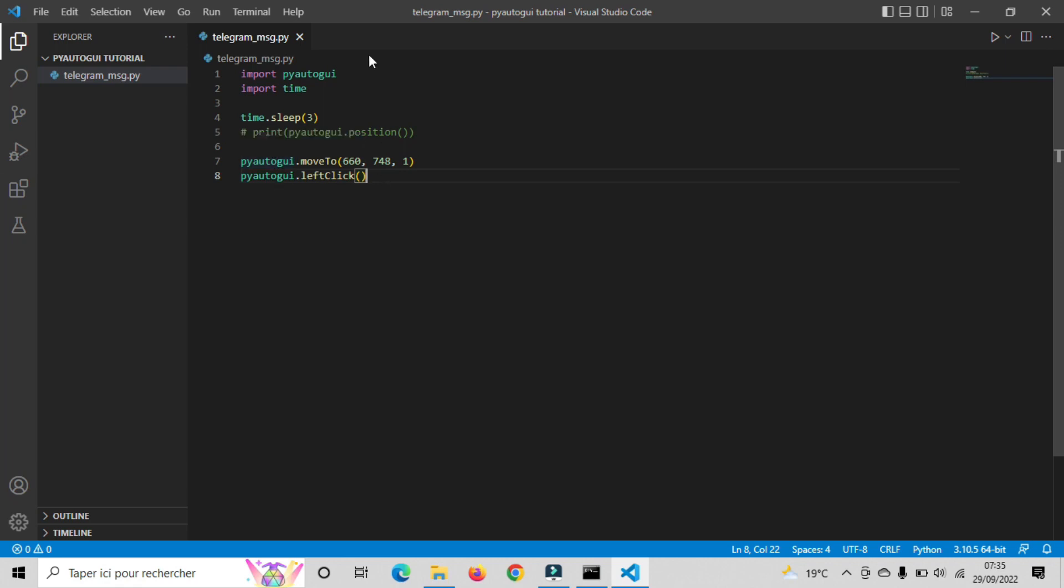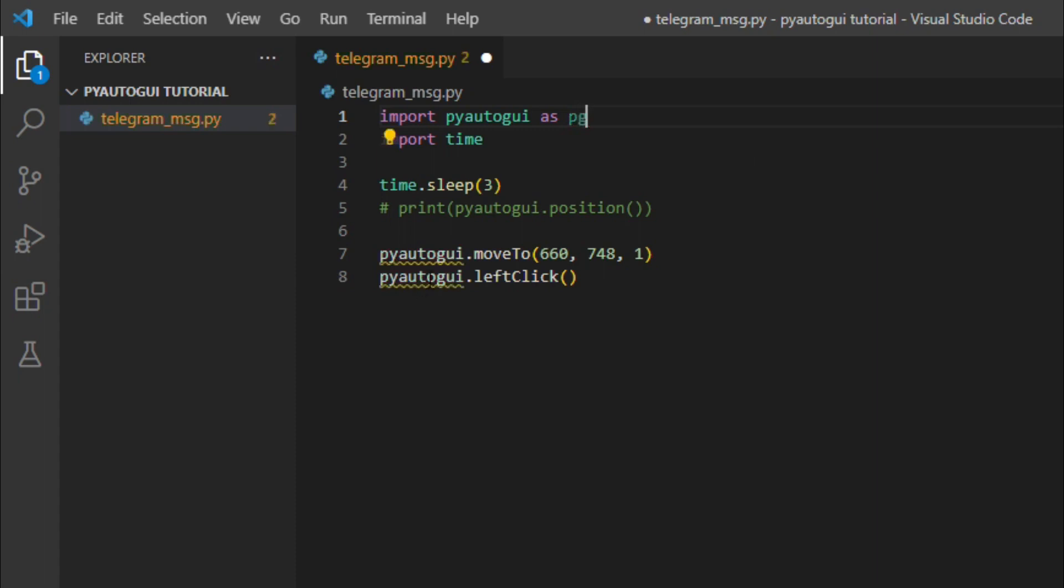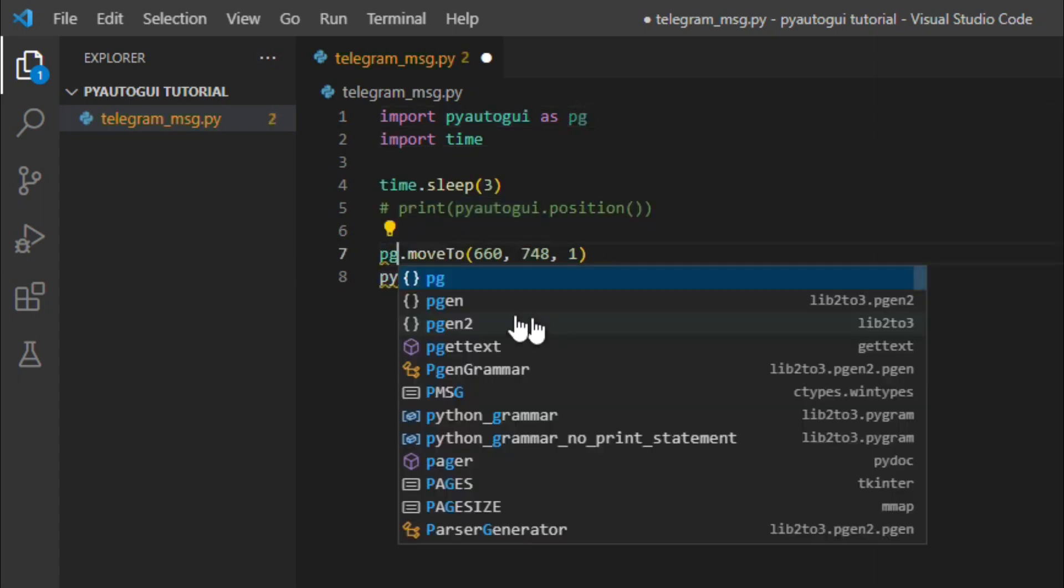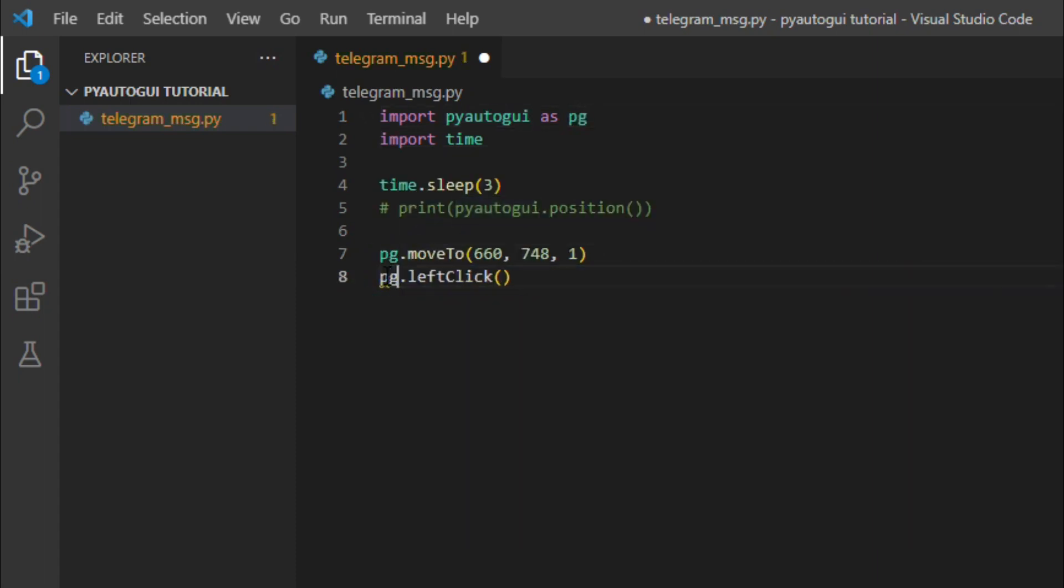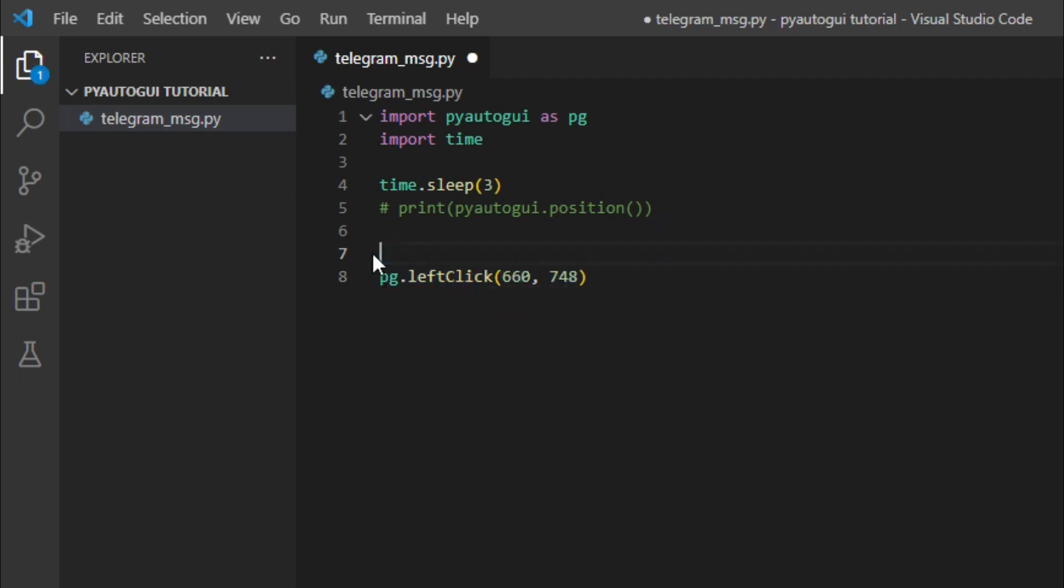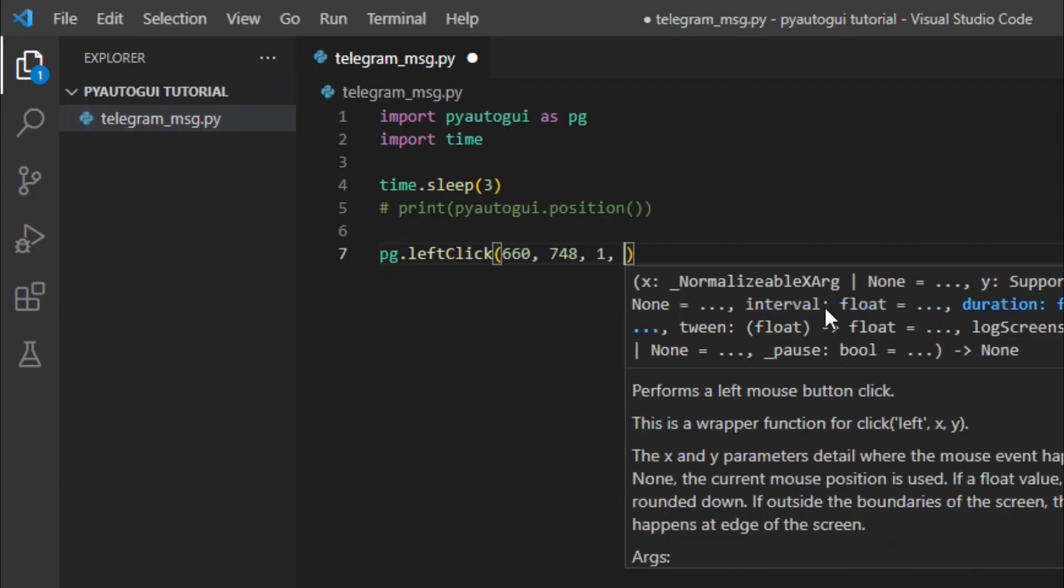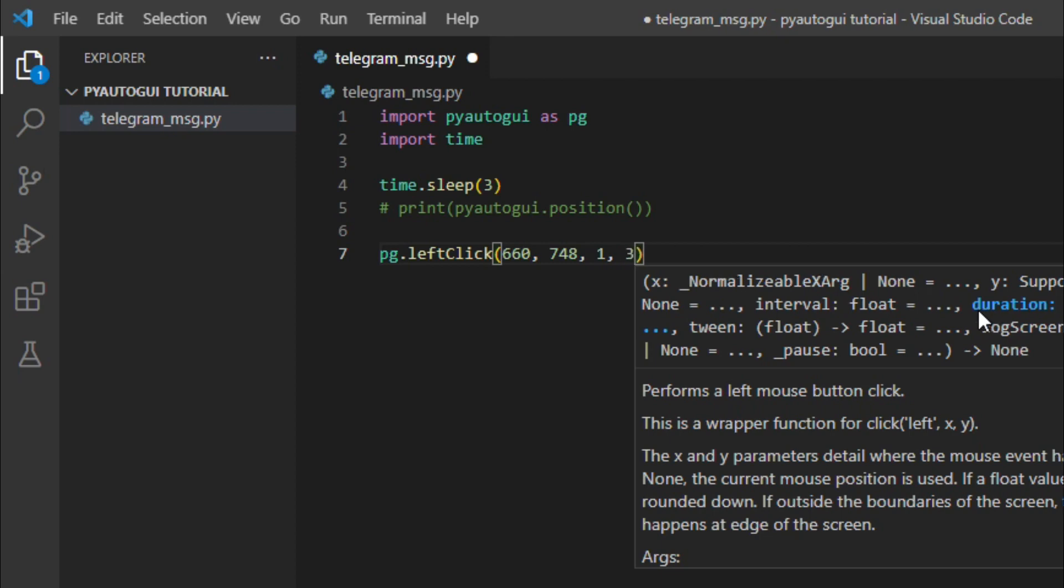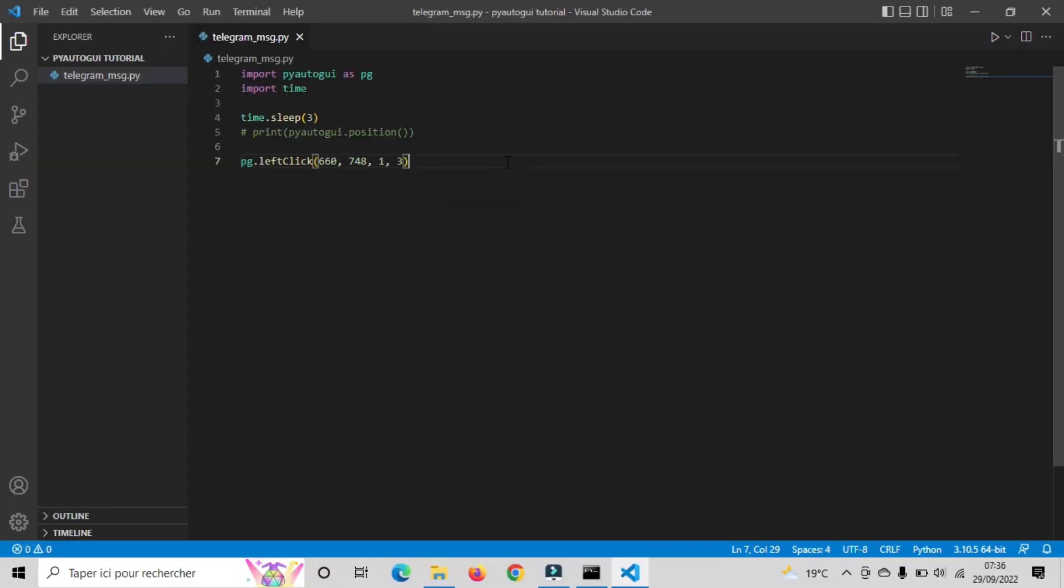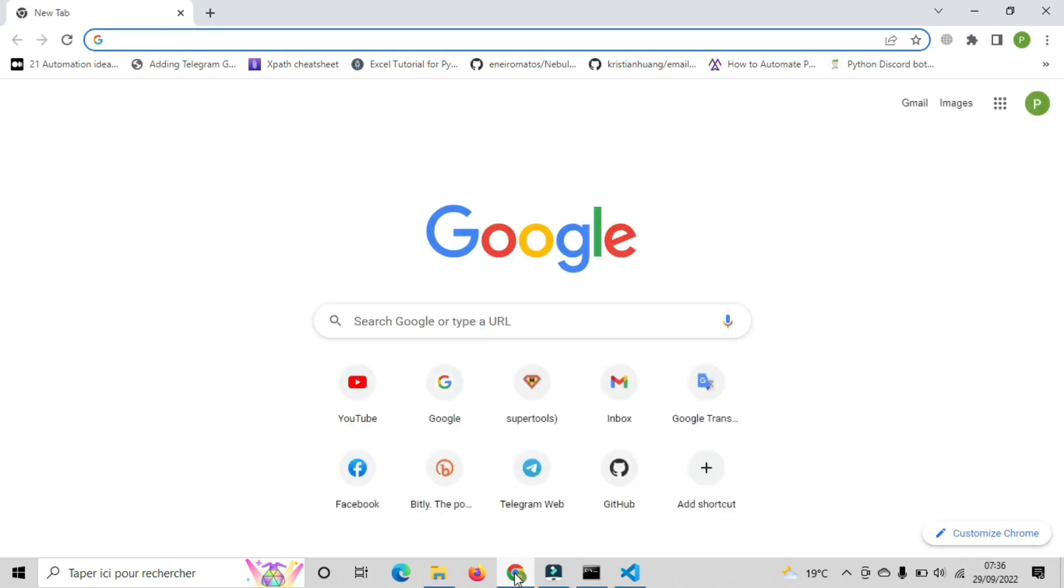We can give the PyAutoGUI library a nickname, for example, PG. And every time we want to type PyAutoGUI, we will instead write PG. Also, we can write these two lines of code in one line. Copy the coordinates and paste them in the left click function. Then we need to add 2 extra parameters. The first one is how many clicks the function should do. The second one is the speed duration of the mouse movement. Now let's see how this will perform. Great, everything works properly.